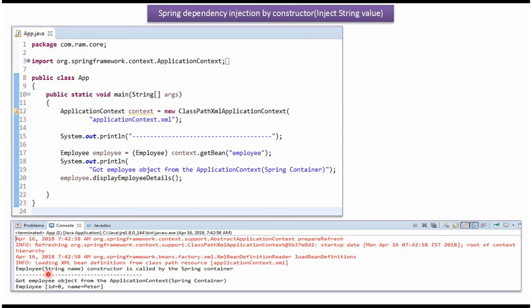Here you can see the output. The Employee constructor which accepts a string value has been called and the name property of the Employee object is set as Peter.